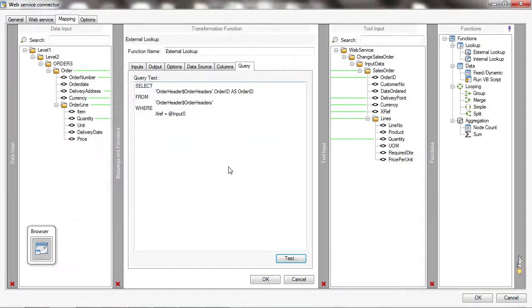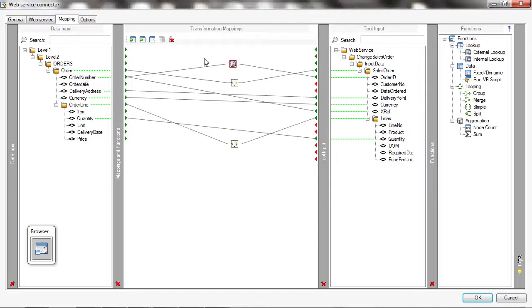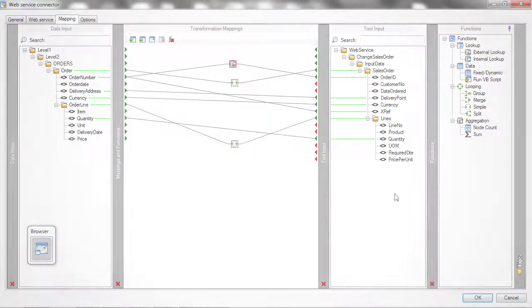So now this task will take multiple order numbers from this XML input, look the data up in an external lookup, and pass them into this service with the correct order ID. I hope that helps. Thanks very much.